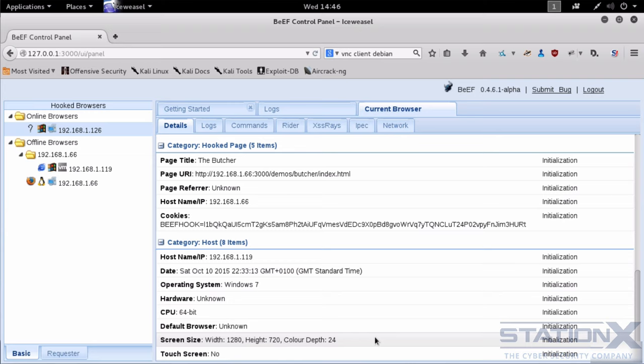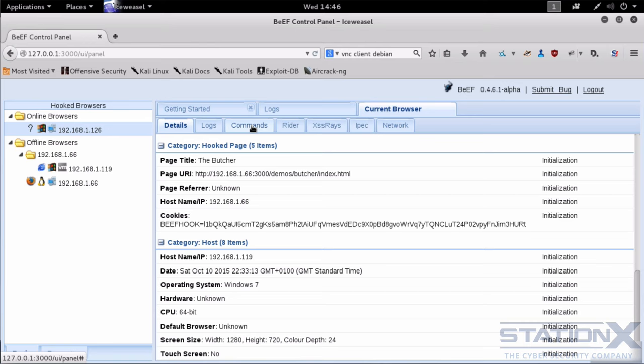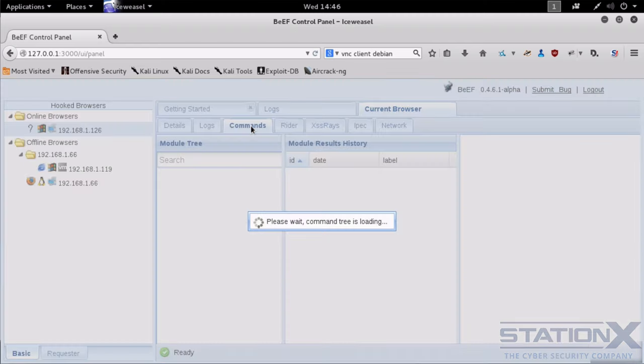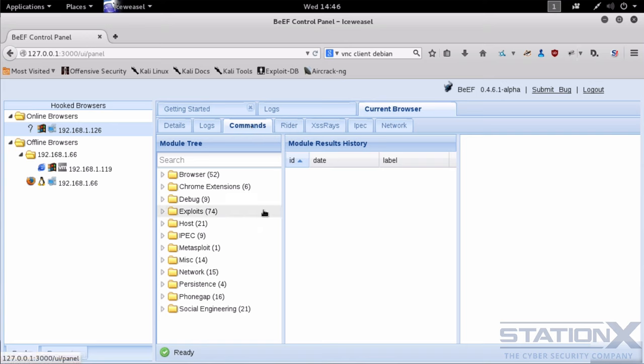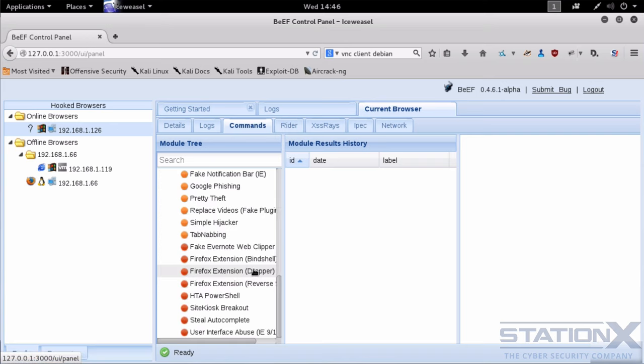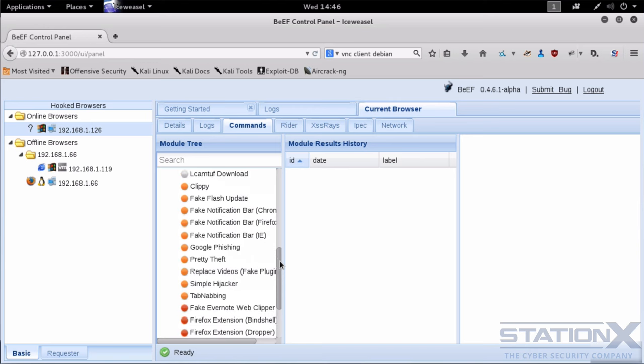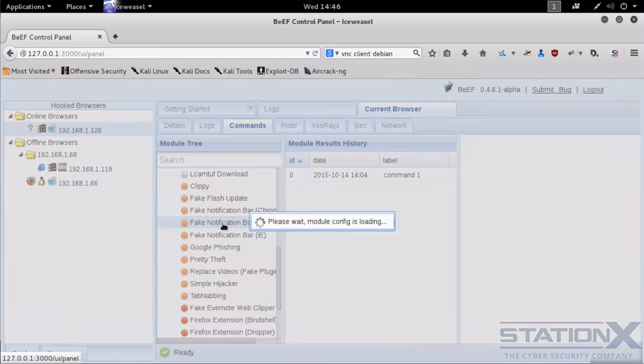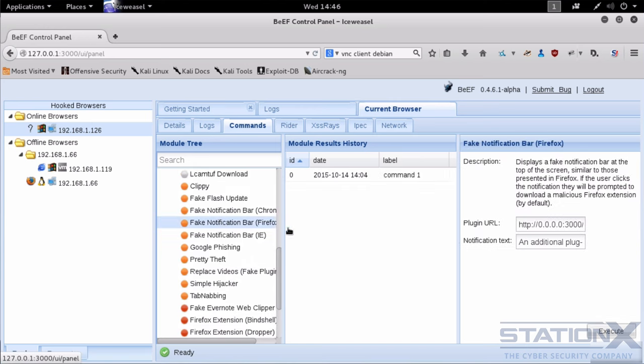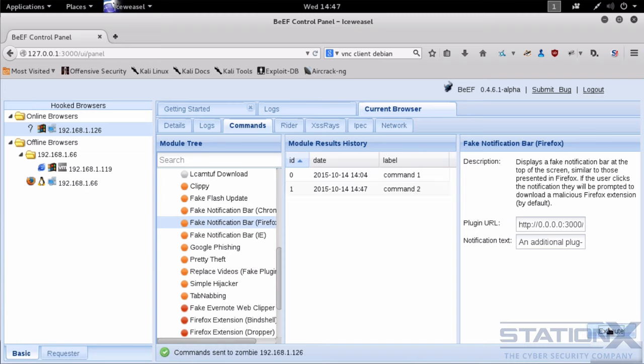So I want to start to compromise this box. Now let's assume there are no vulnerabilities. Nothing to exploit. And I'm just going to use the regular functionality within JavaScript in your browser. So let's go down to the social engineering tab. And fake notification bar.